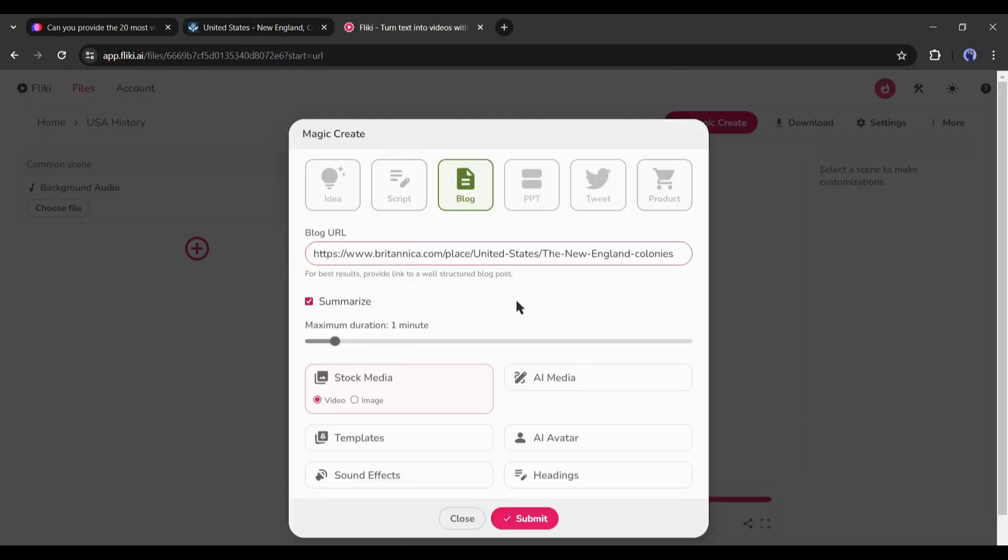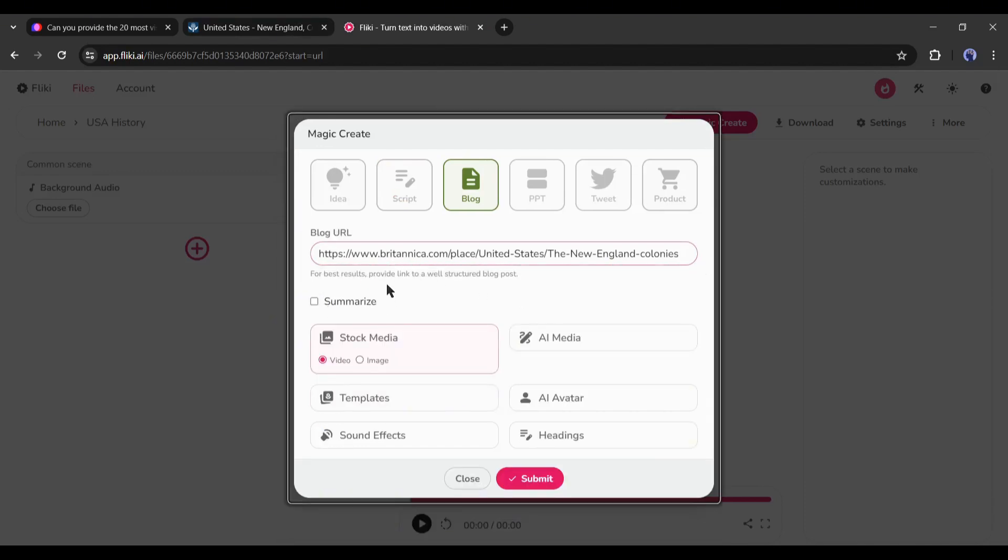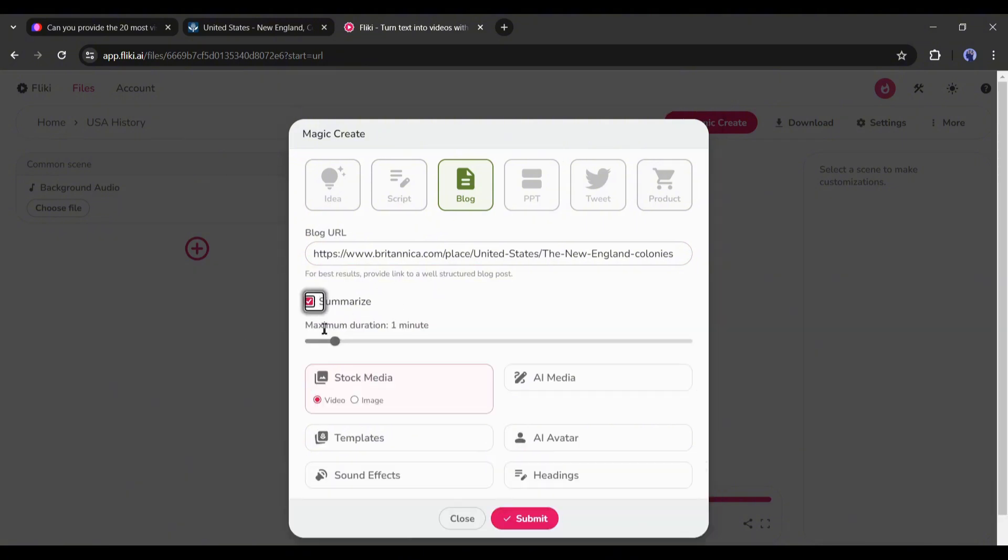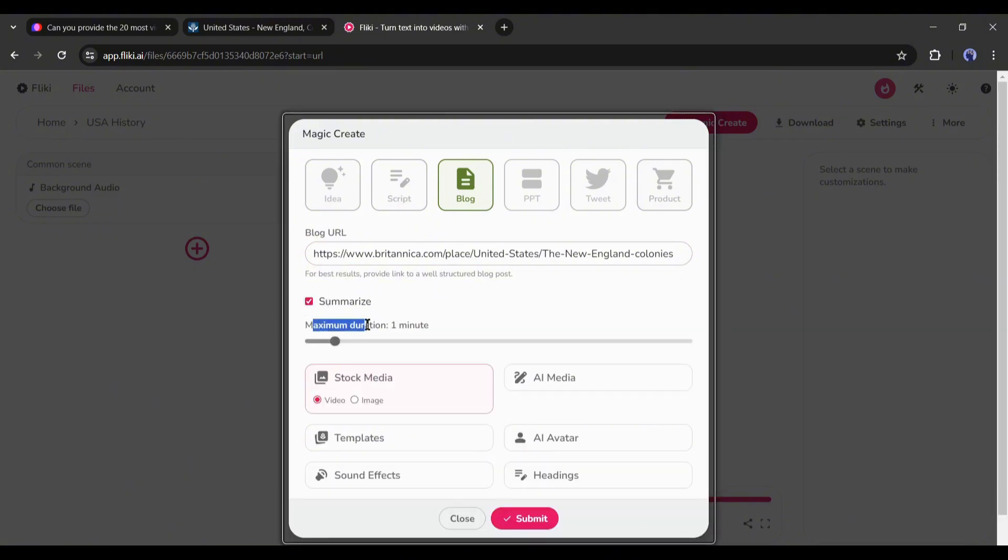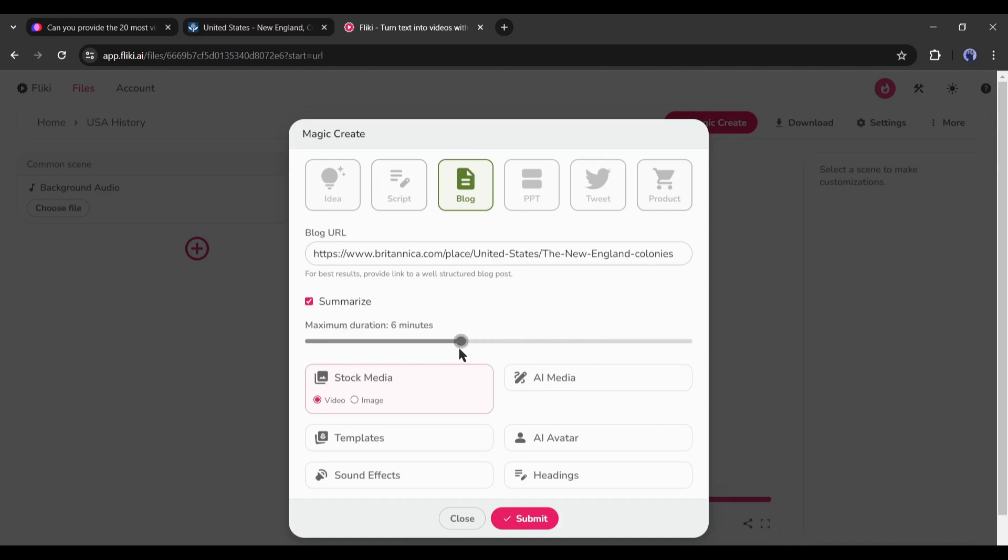Next, you will find the option summaries. I will turn it on, otherwise it will generate a very long video. If you click on it, you will find the video length option. With Fleeky, you can generate 30 second to 15 minute long videos. I am selecting 6 minutes from here for tutorial purposes and to save time.